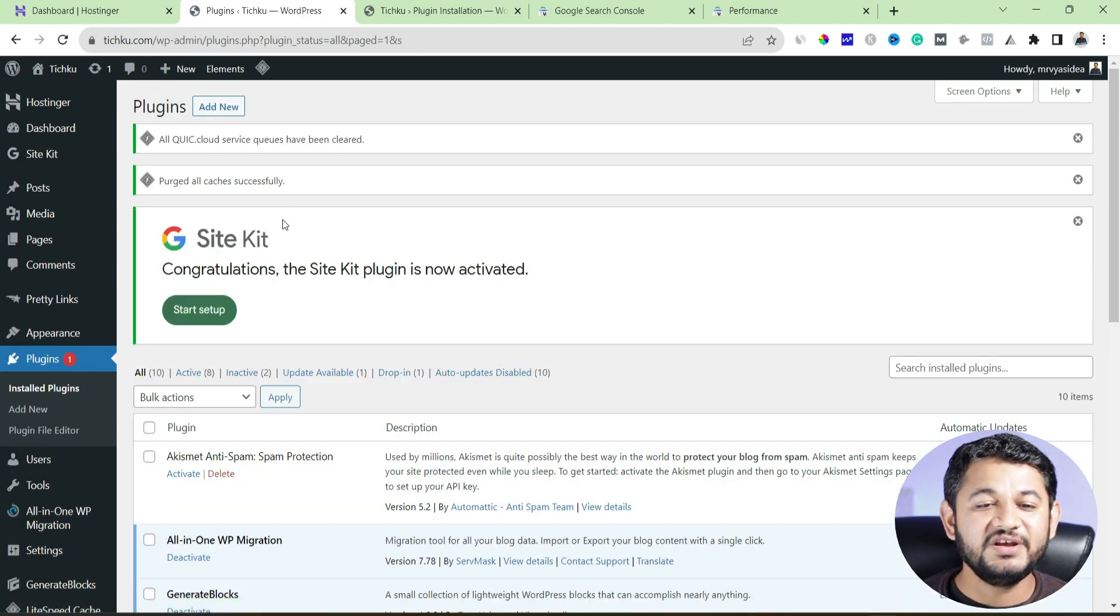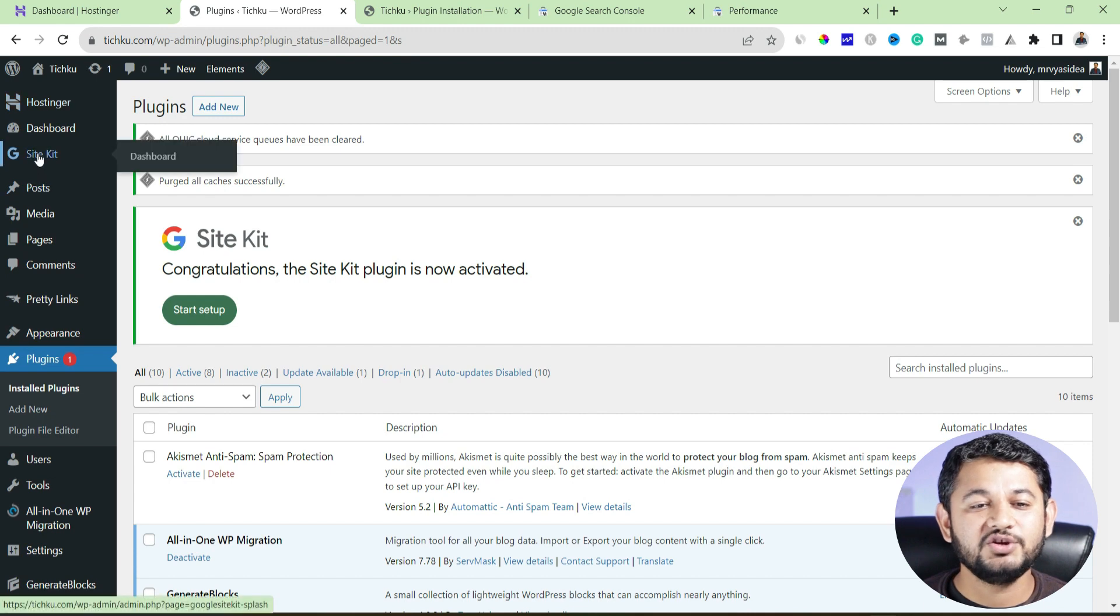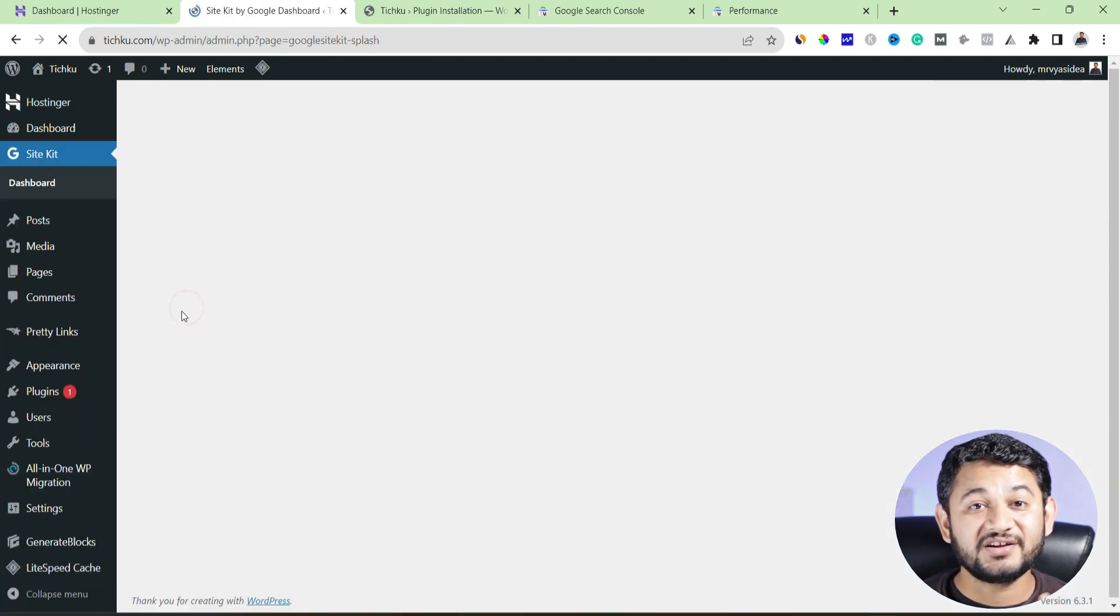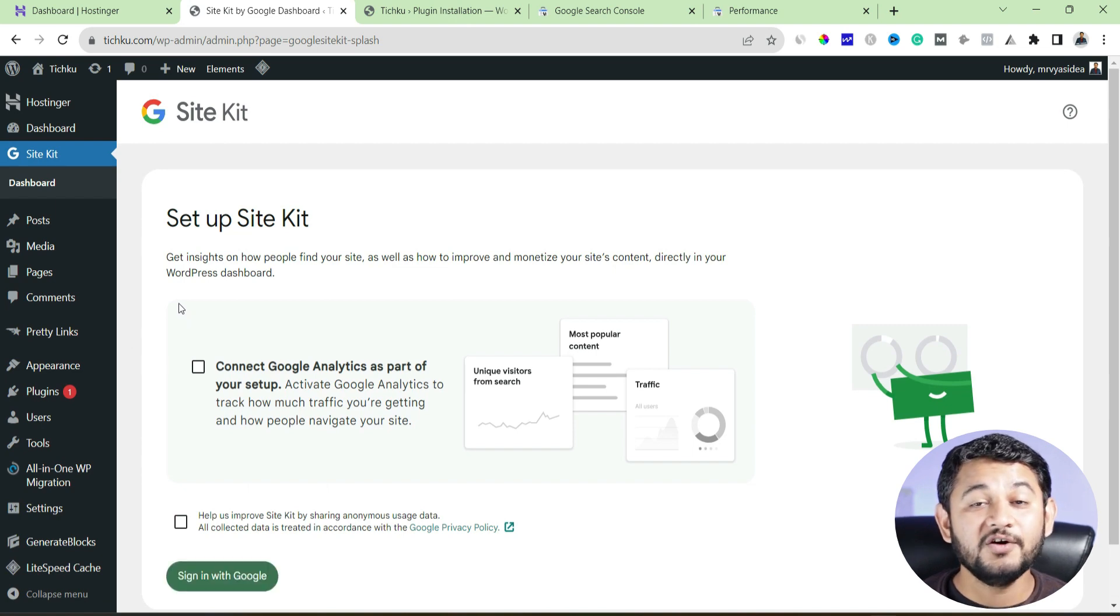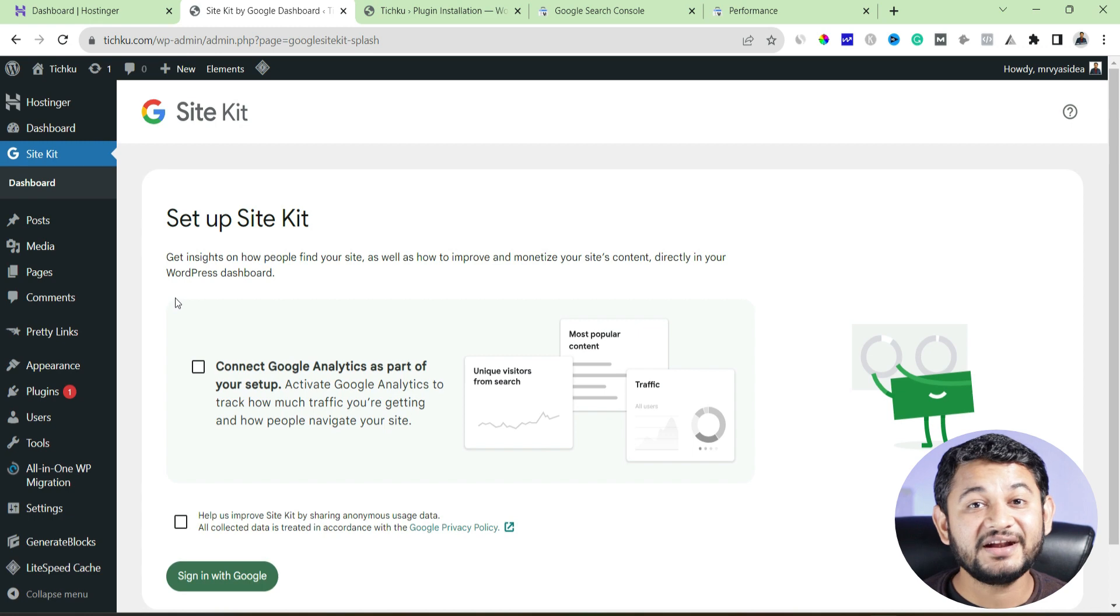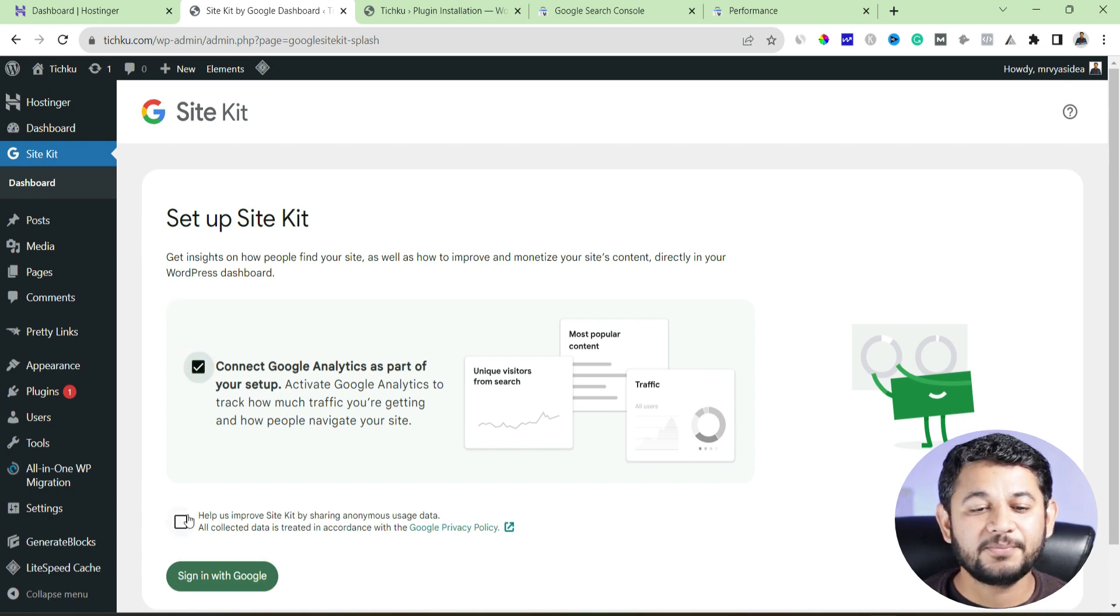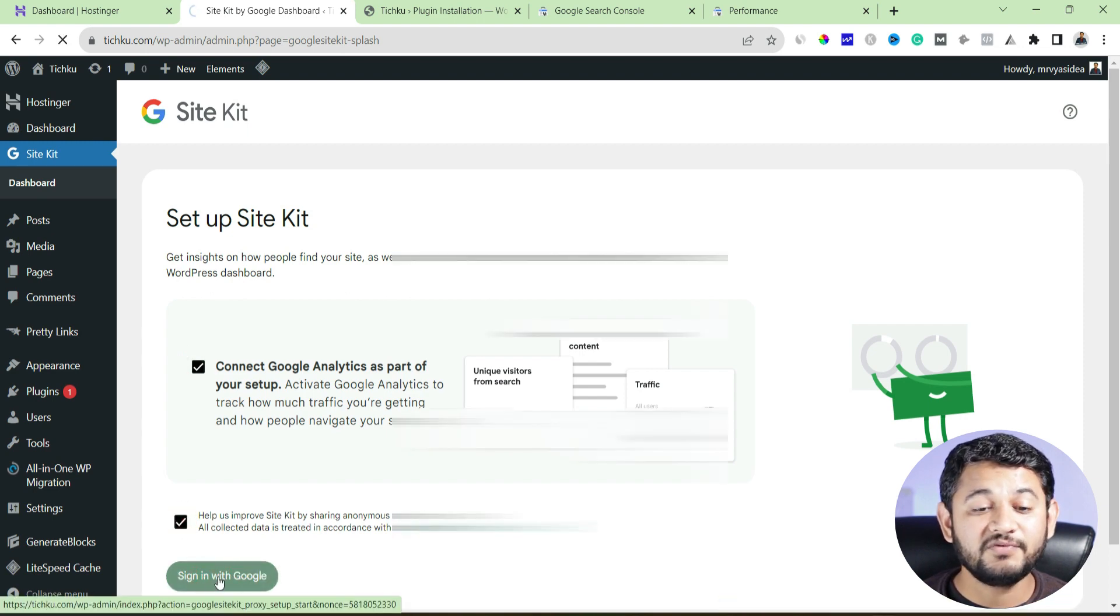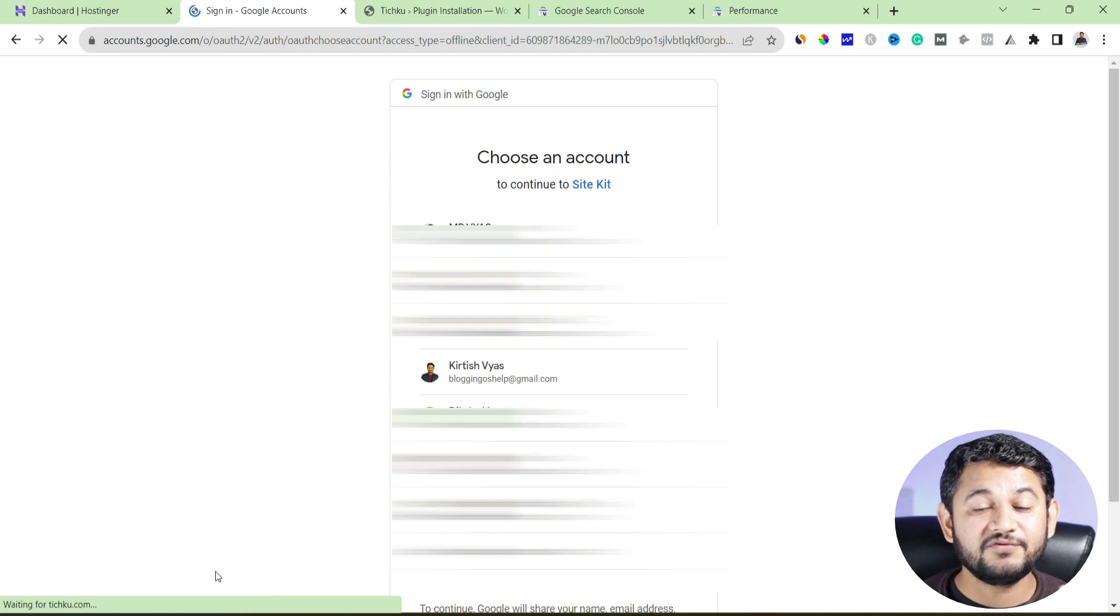Finally, we have done the installation of the plugin and on the left hand side, you will figure out there is a site kit been added. Now this time is to start a setup. That means you have to tell Google site kit which Google account you would like to link so that within that it will start creating all the Google other product accounts. So come to the screen, select this checkbox, accept the condition, sign in with Google. Remember, the moment when you will click sign in with Google...